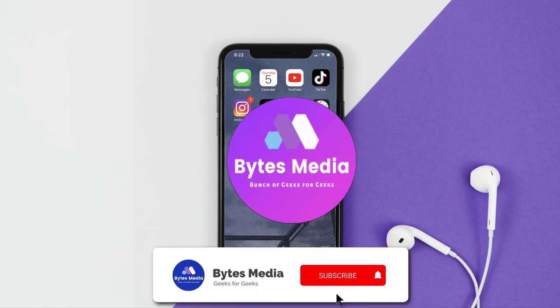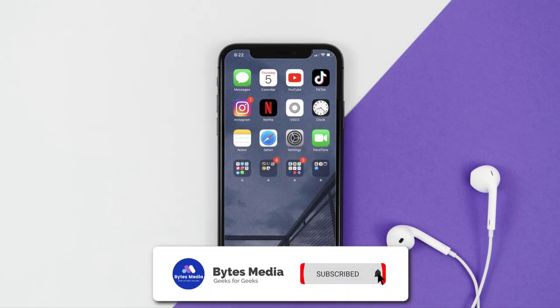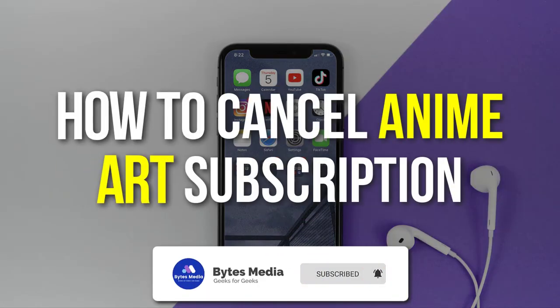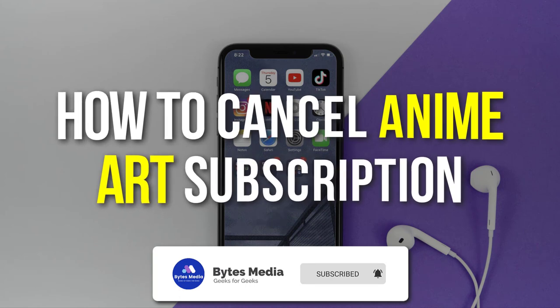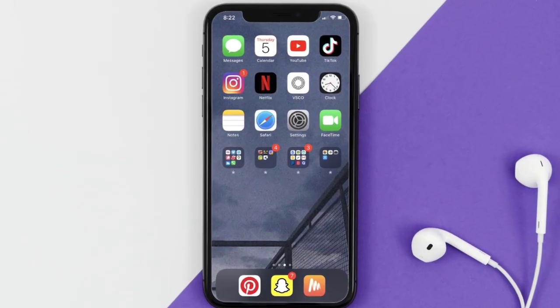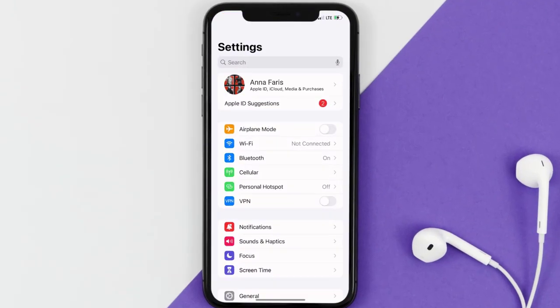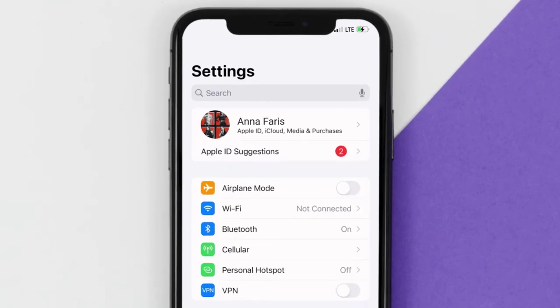Hey guys, I'm Anna and today I'm going to show you how to cancel your anime art subscription. So first of all, you need to tap on this icon to open up your device settings. Once you're on the settings screen, you need to tap on your Apple ID at the top of the screen.